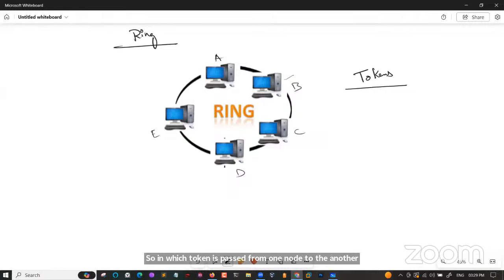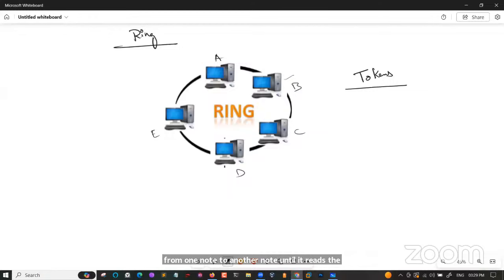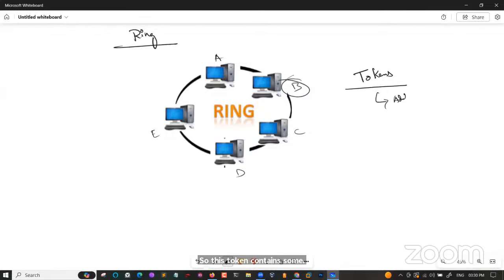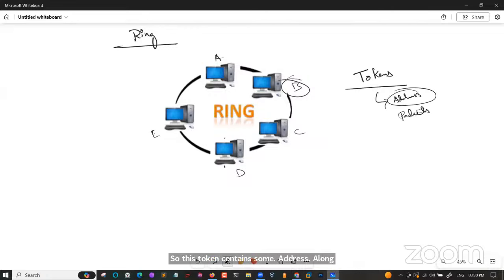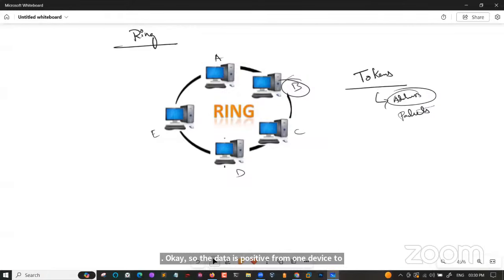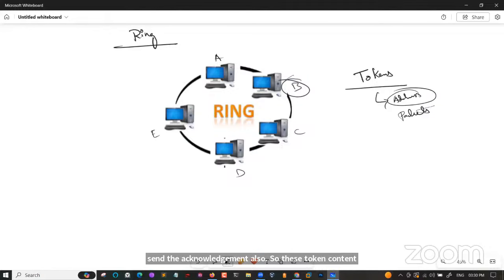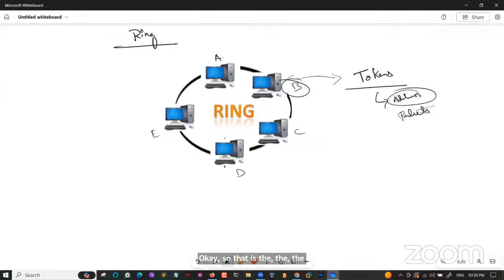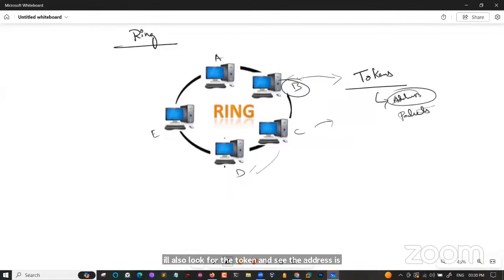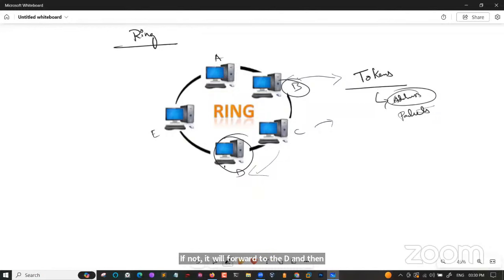Token passing is a network access method where a token is passed from one node to another, circulating around the network. The token contains the destination address along with the data packets. Each device checks the token address — if it does not match, it forwards to the next node. When the destination device receives a matching token, it accepts the data and sends an acknowledgement back to the sender.